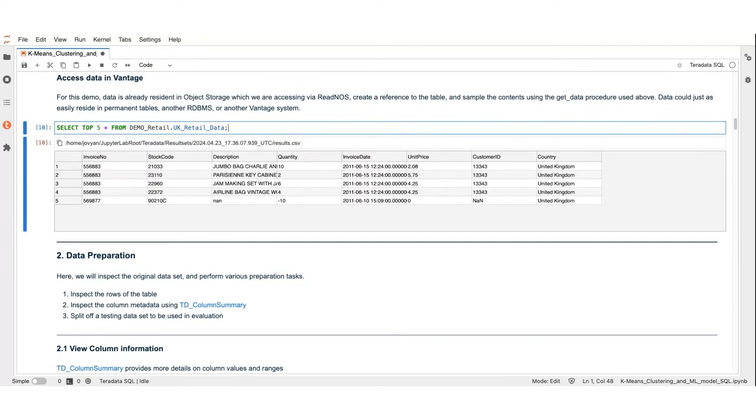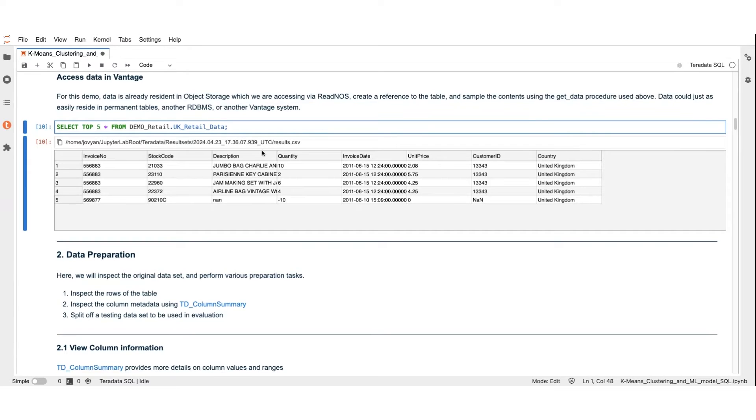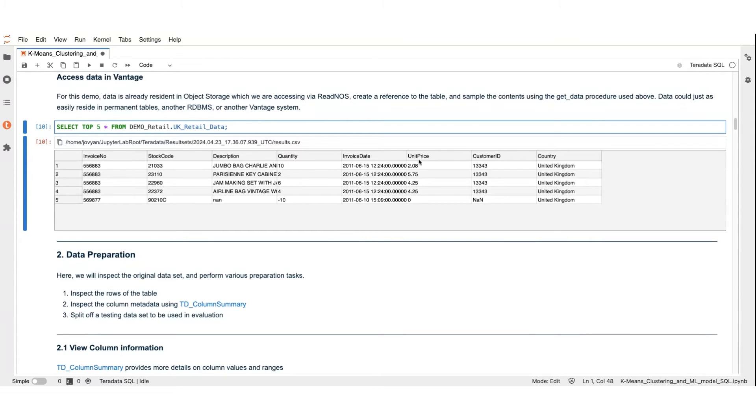Let's begin by examining the structure of our dataset. Here we see we have retail data, which includes fields for invoice number, stock code, description, invoice data, quantity of products purchased, unit price, and customer ID.